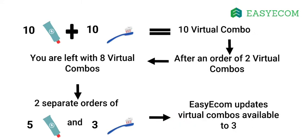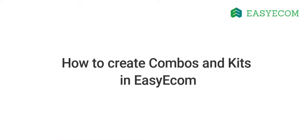On the other hand, if you create a combo, you can sell both the products bundled together or individually. Now that you know the difference, let us move on to the process of creating kits and combos in EZEcom.